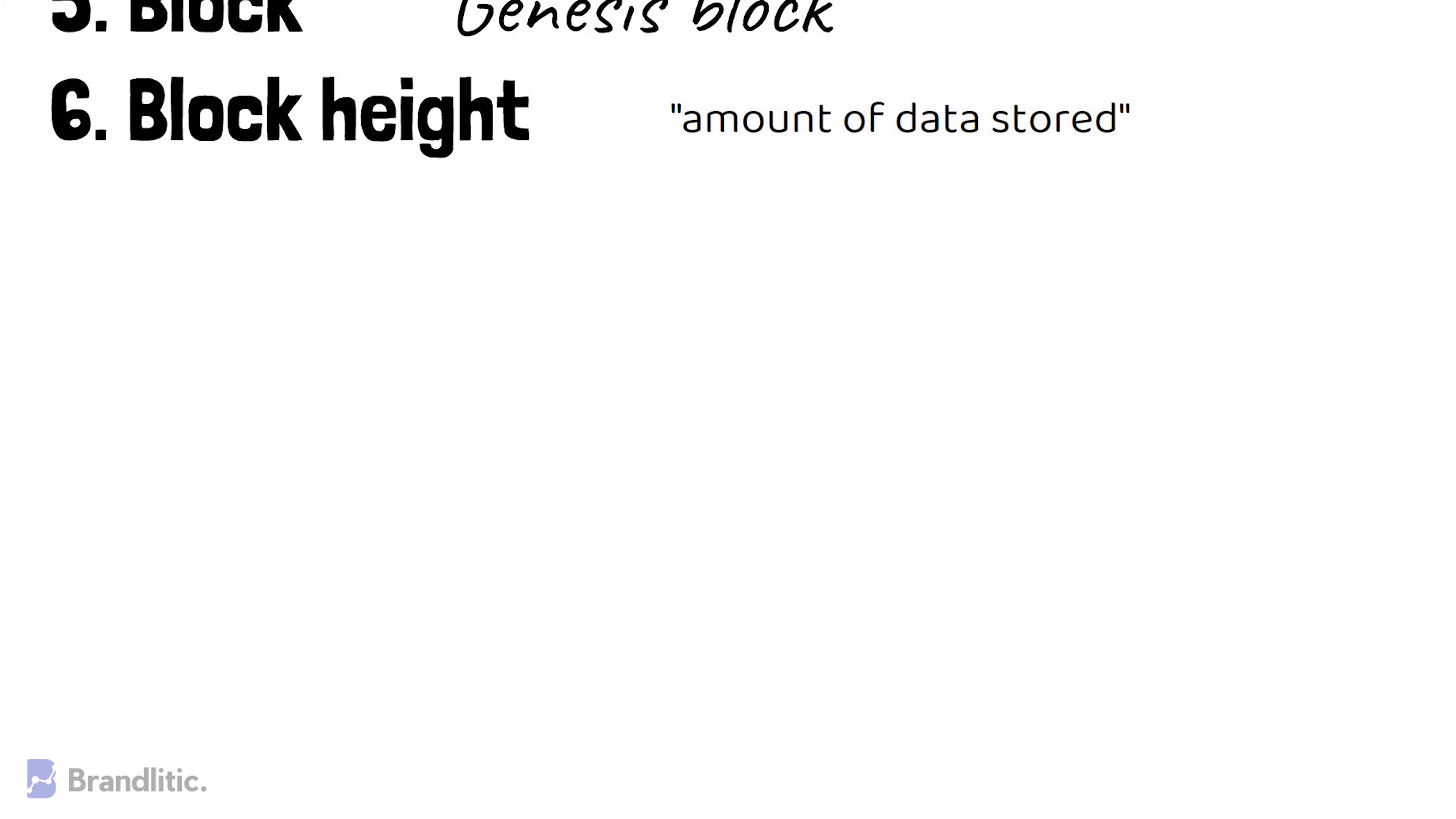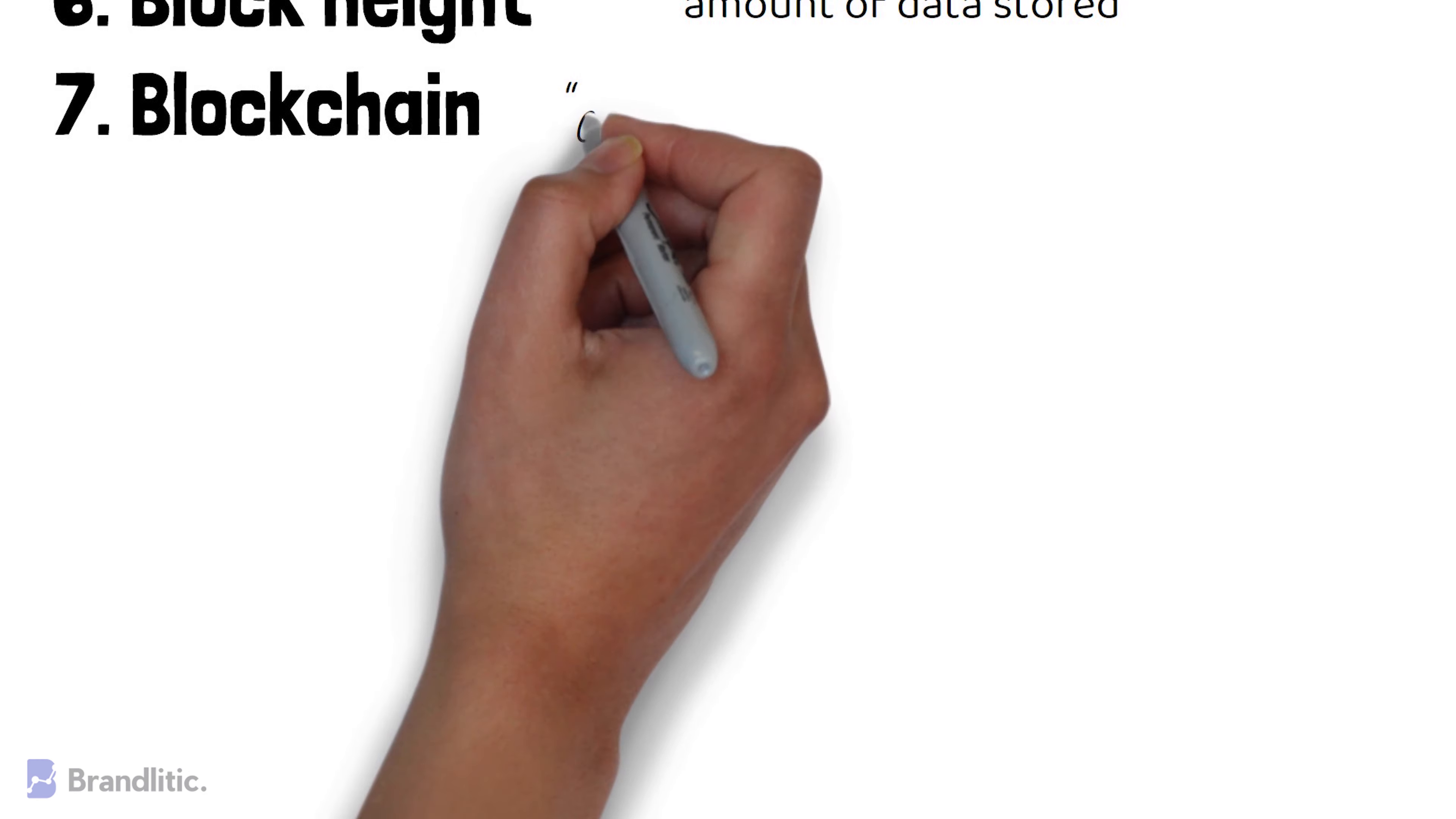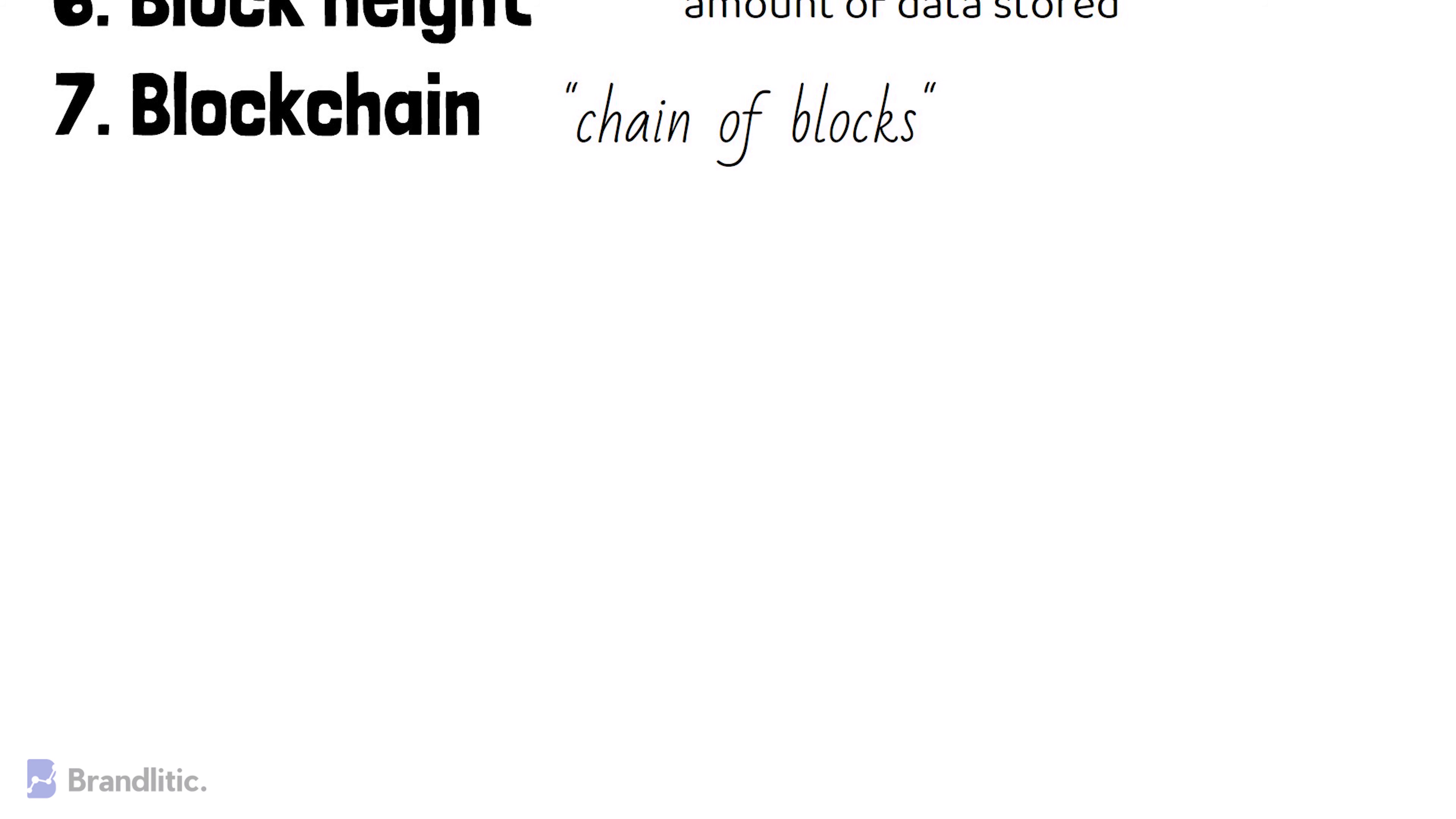Blockchain. It is a chain of blocks which stores information in a specific type of database and keeps a record of every transaction which is carried across the network.